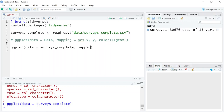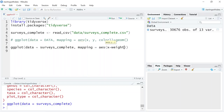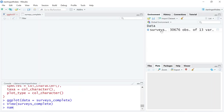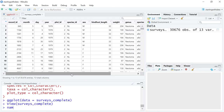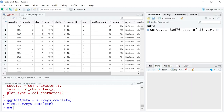Now let's fill in the mapping and give it some aesthetics: X equals weight, and Y equals hind_foot_length. Let's view the surveys_complete data to remind ourselves what we're working with. These are small mammal trap data, and each row is a single observation — a single small mammal that was trapped, for which hind foot length, weight, and other observation information was recorded.